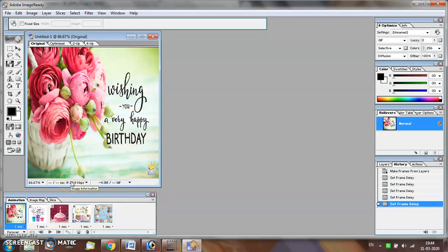Before saving your GIF file, you can test the GIF file by playing it by pressing this button.